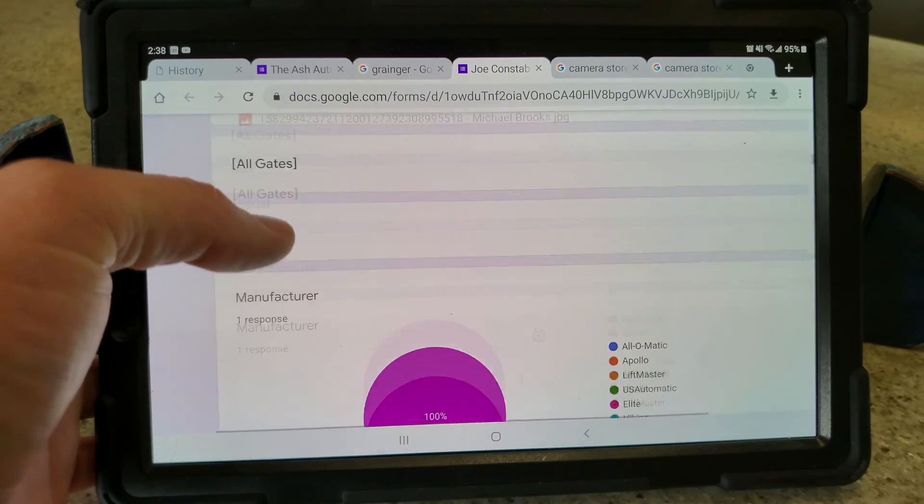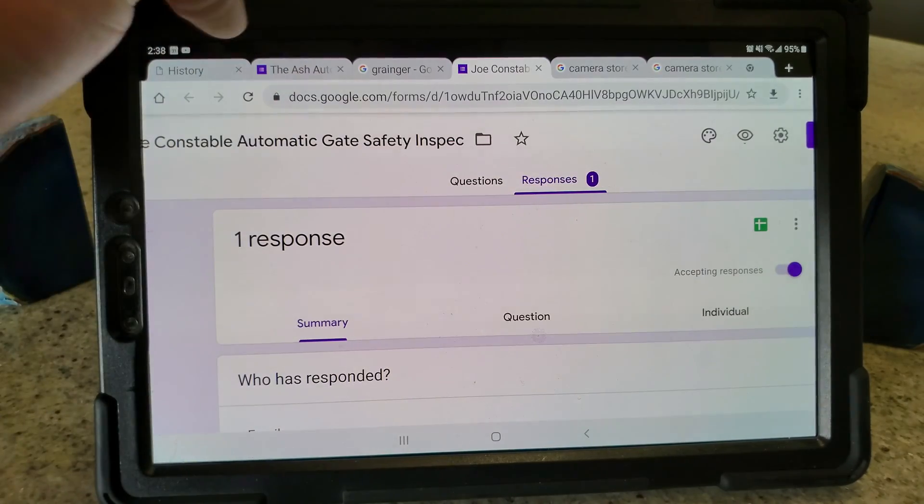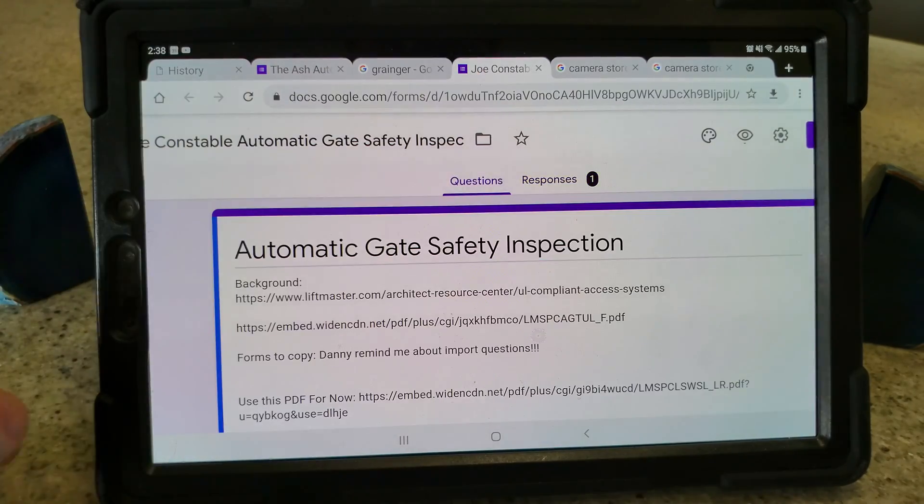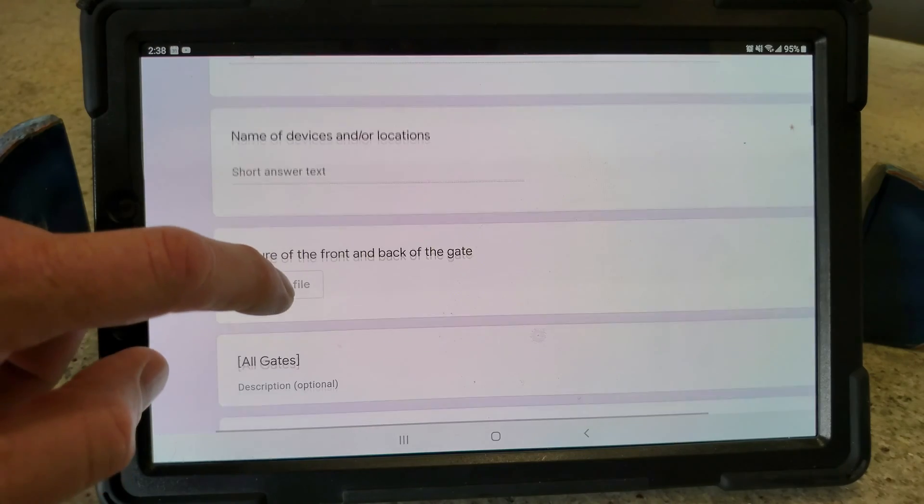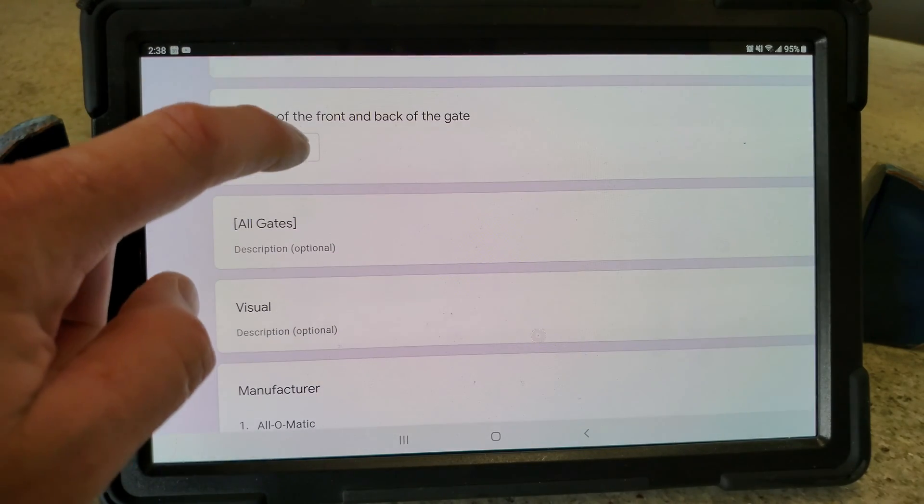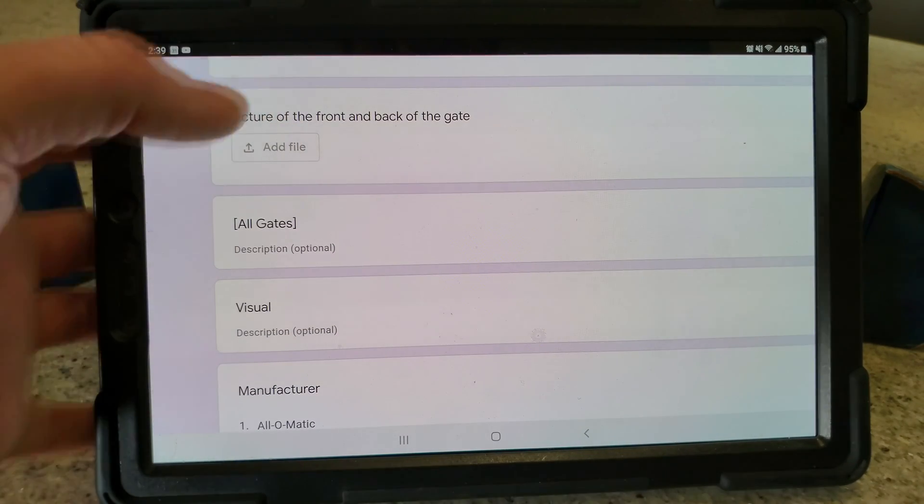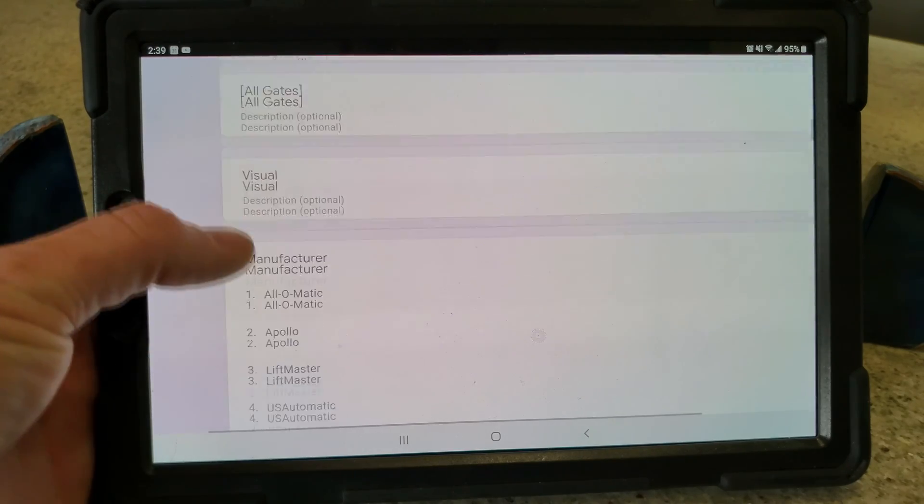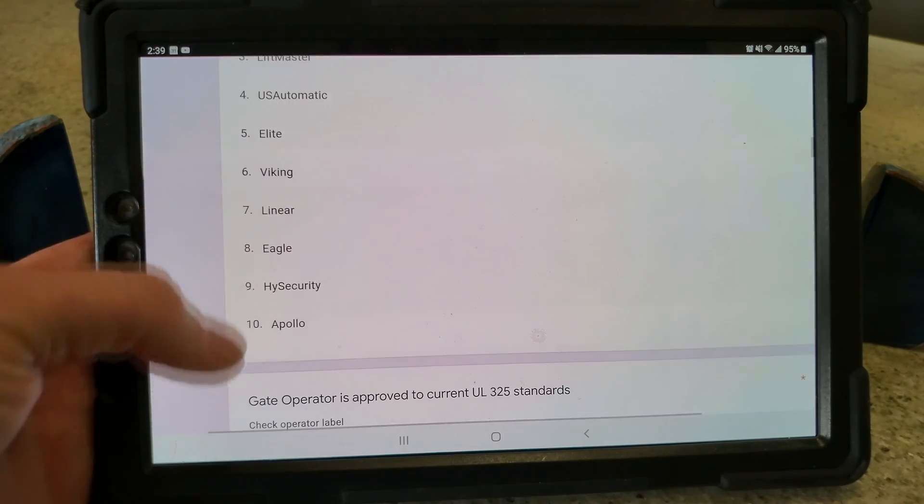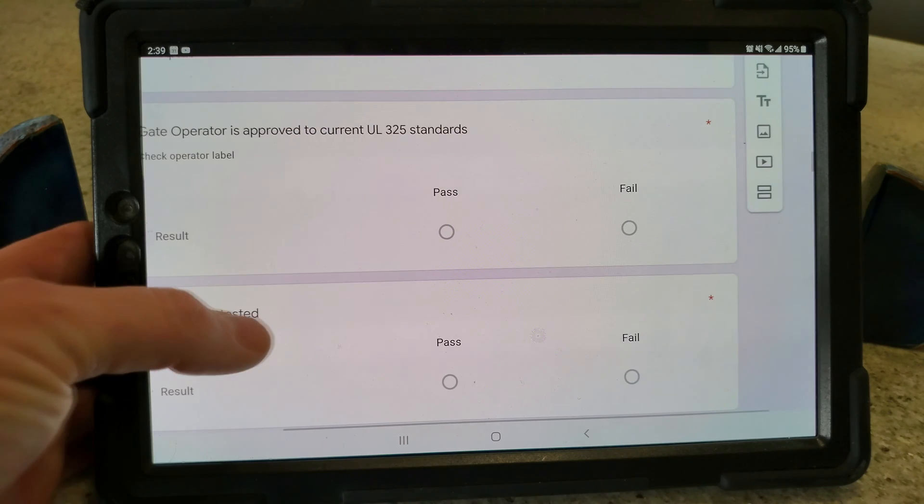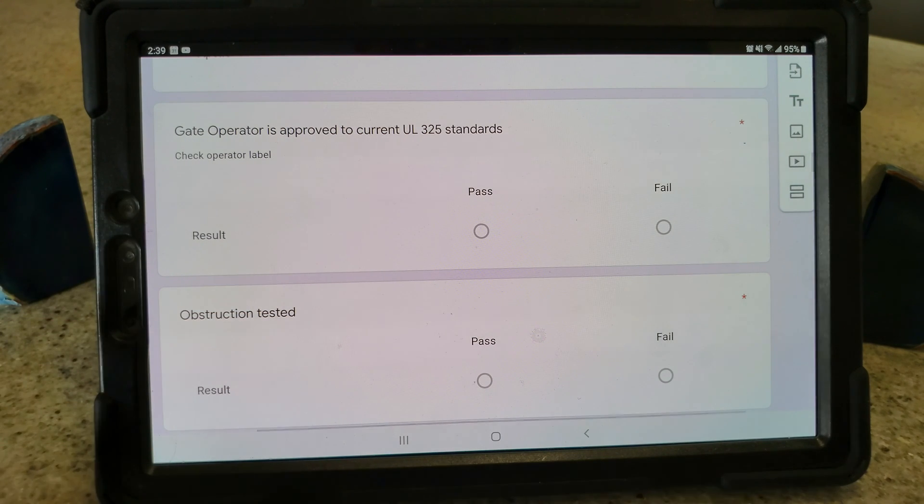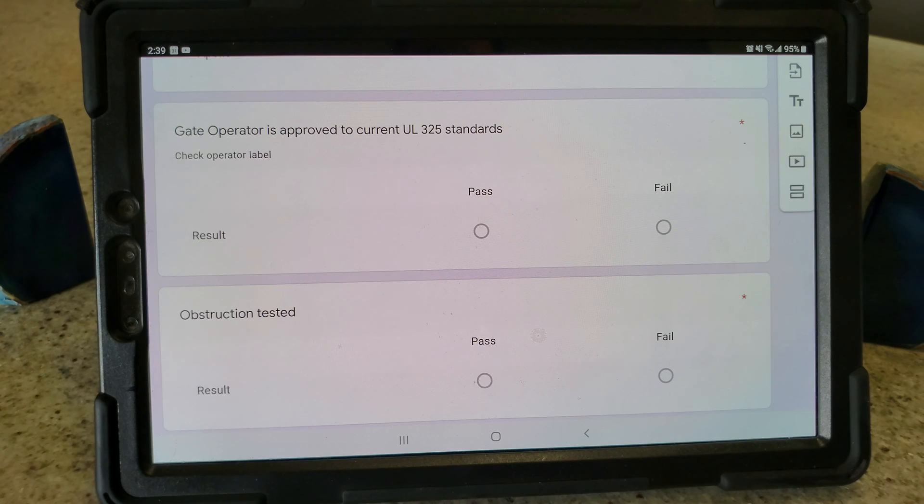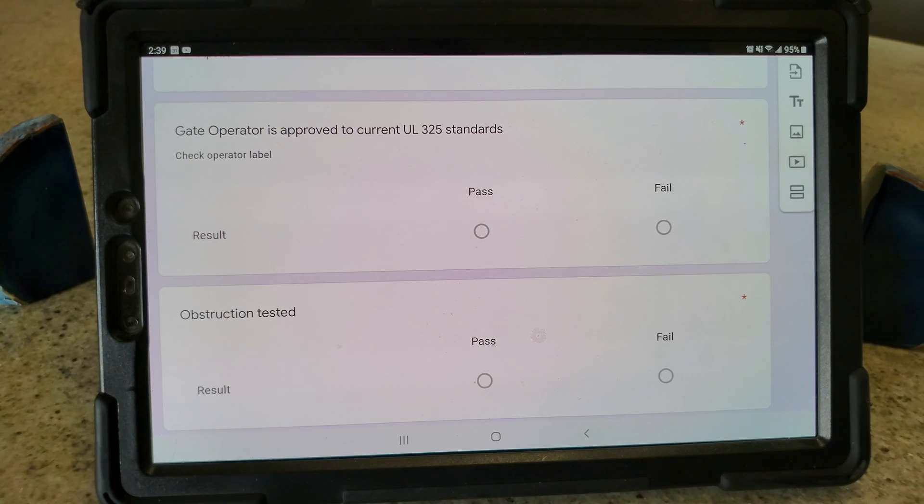But when you do this one, it's so much easier because filling the stuff out, you just check stuff, you add a file, you want to take a picture of the back and the front of the gate, you just click on that and you do it. You want to select what manufacturer it is, you just click on it and do it. It's a lot easier in my opinion than doing it on a sheet, and this is the most inexpensive way that we found to do it for our setup.